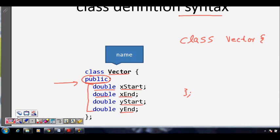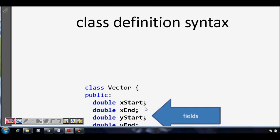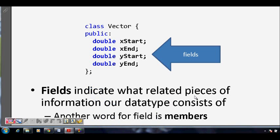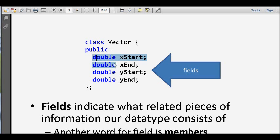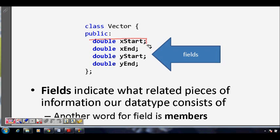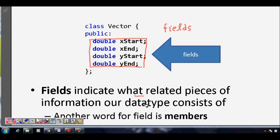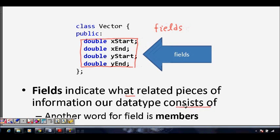This indicates that the new data type we are defining is called a vector. The four double variables inside the class are called the fields of that class — also known as members. Fields indicate what related pieces of information our data type consists of. Another name for field is member.